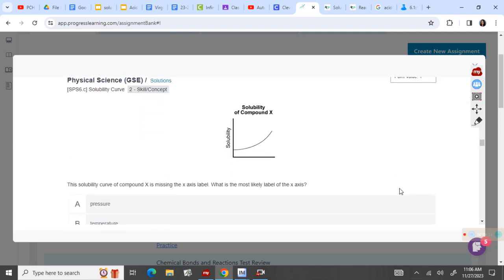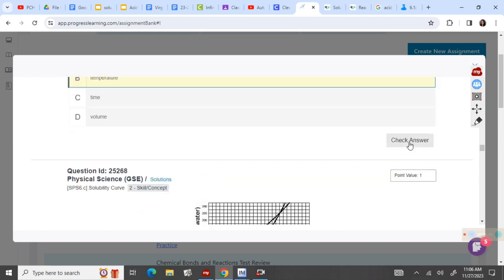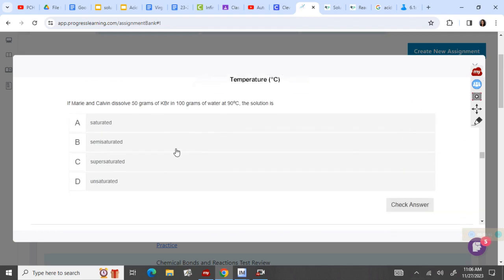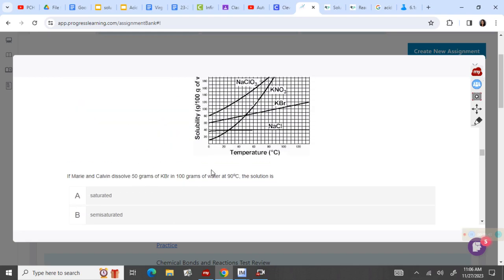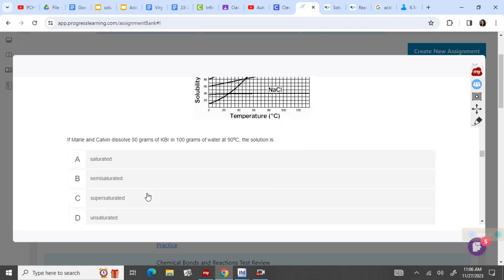The solubility curve of this compound is missing a label — what would it be? Temperature. We put temperature on the bottom. If Maria and Calvin dissolved 50 grams of KBr in 100 grams of water at 90 degrees — remember, 100 grams of water is just standard — so 50 grams at 90 degrees. My point is right where my cursor is, and we're looking at KBr. KBr is above that point, so if we have our point below the line, it is unsaturated.